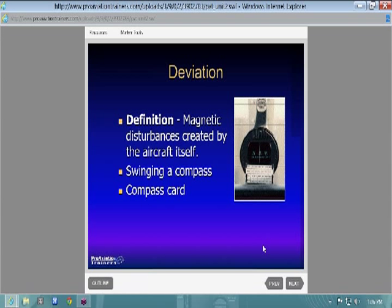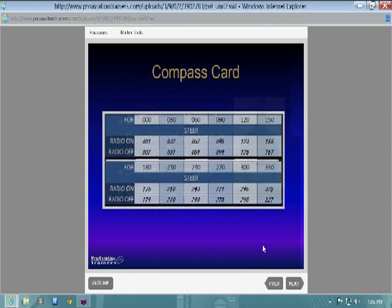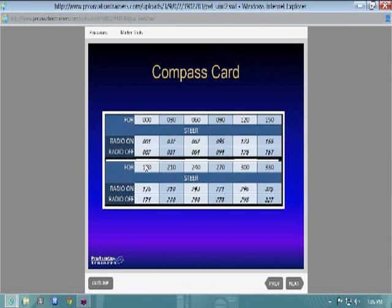Deviation is basically any magnetic disturbance in the aircraft. A big cause is electrical components. In a Cessna 172, if your alternator stops working and stops generating electricity, you can have compass deviations as great as 25 degrees. That's a big deal — it'll throw you really off course.